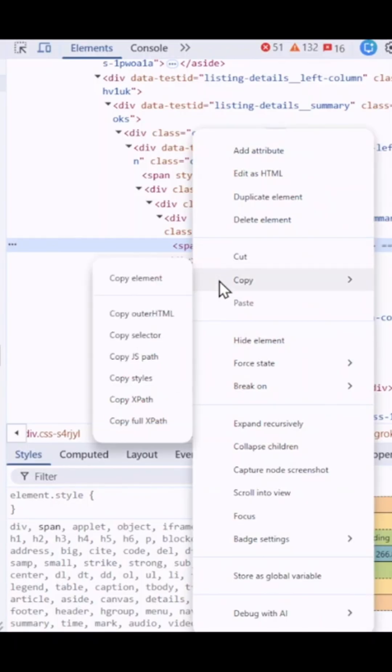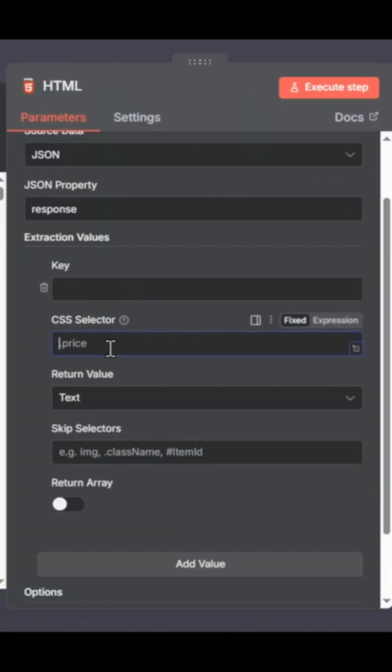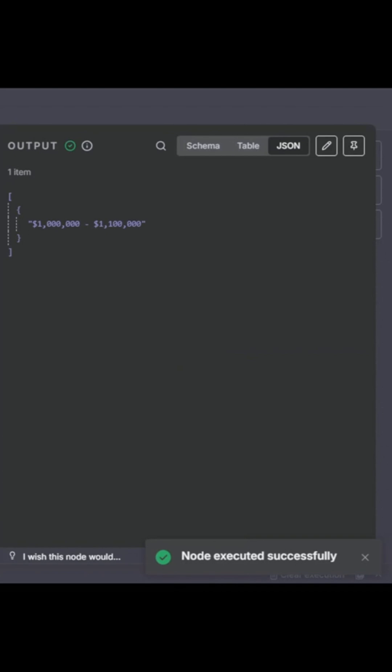And we go to copy in the context menu and we select copy selector back into here. And we say that our CSS selector is this information. But now it's done it. So here we have the information we wanted, which is the price. So we've now effectively scraped data from a website.